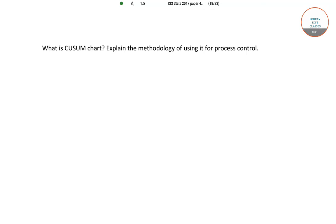Hello students, welcome to Sorosers classes. In this video I will be solving the following question from ISS 2017 paper 4.